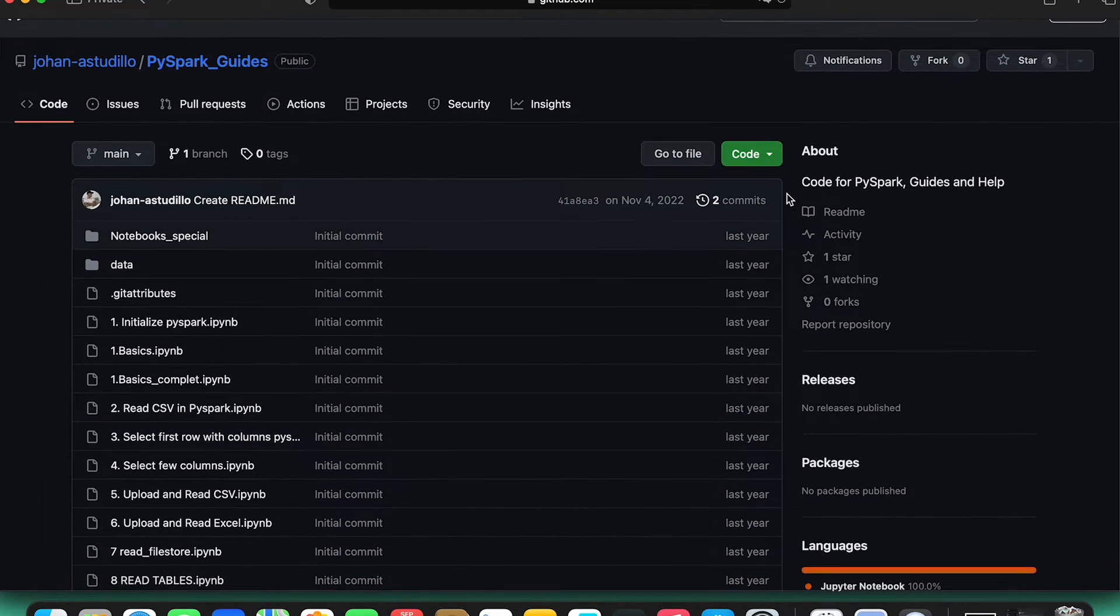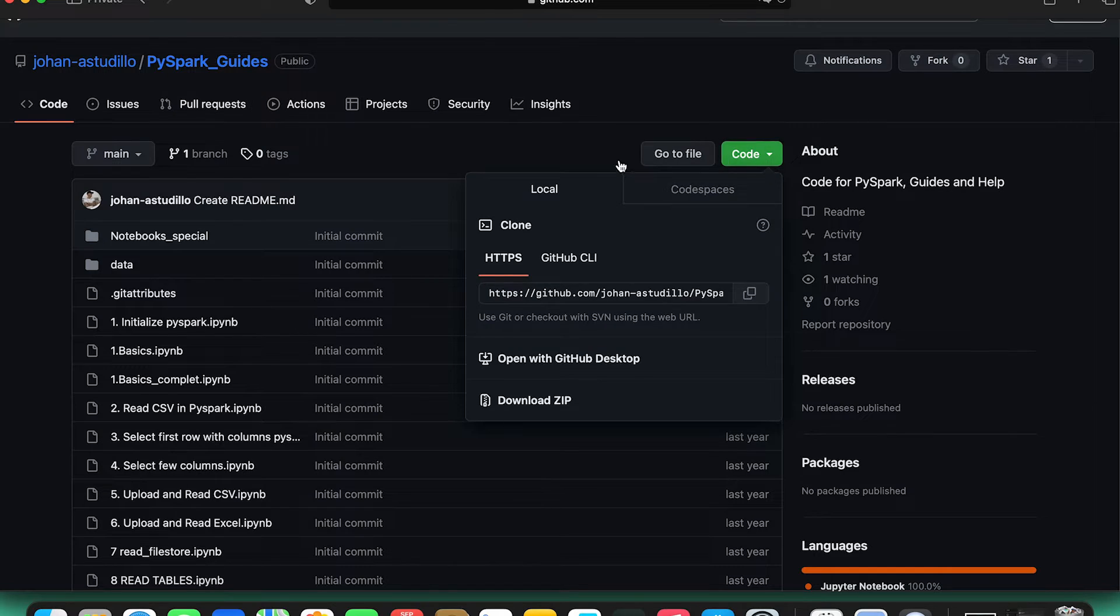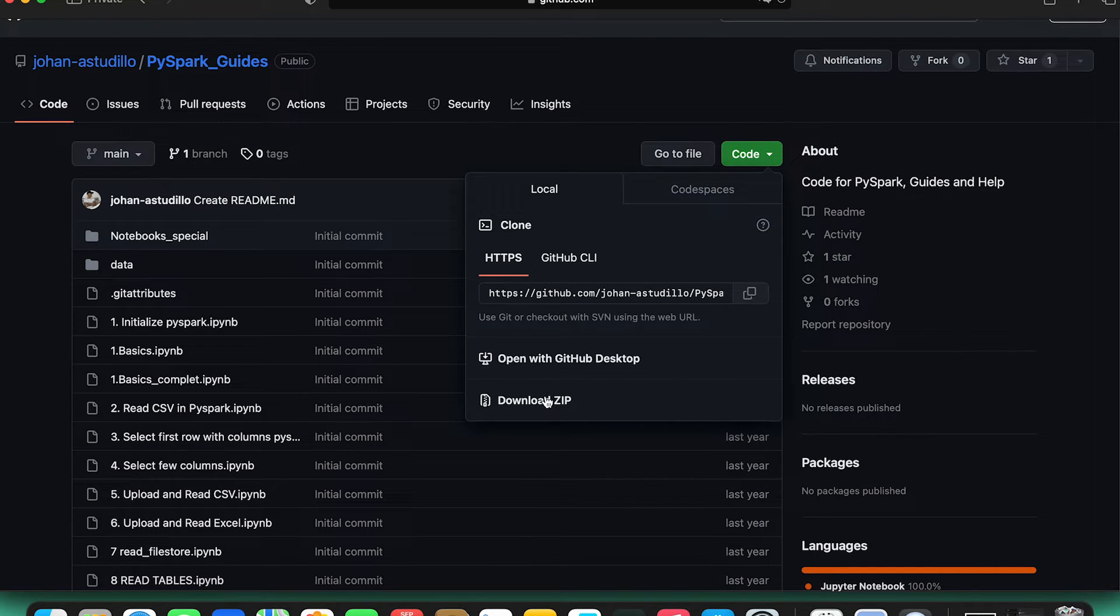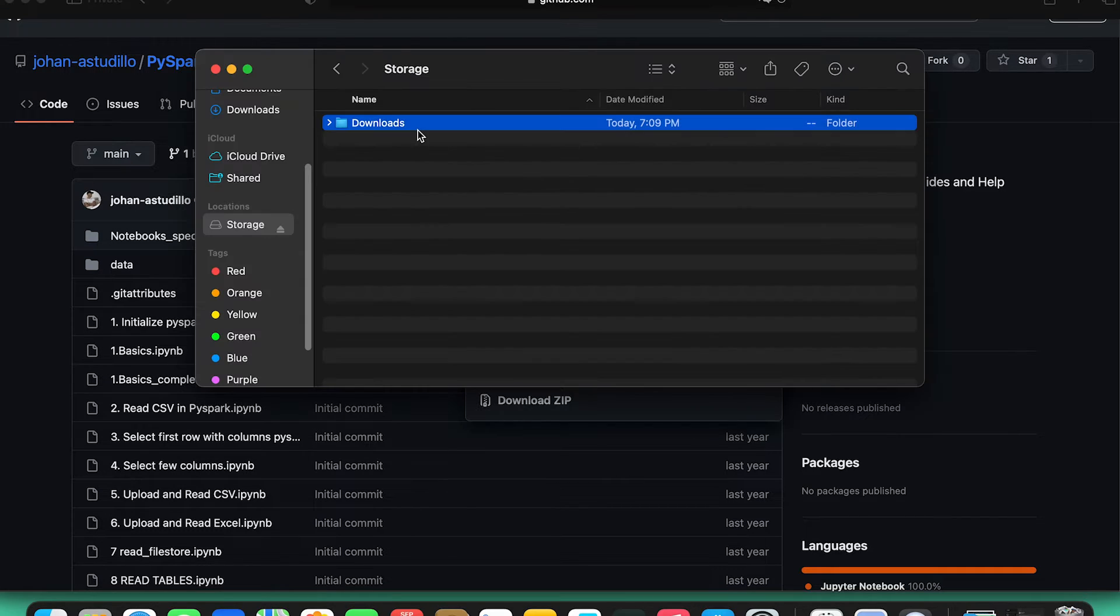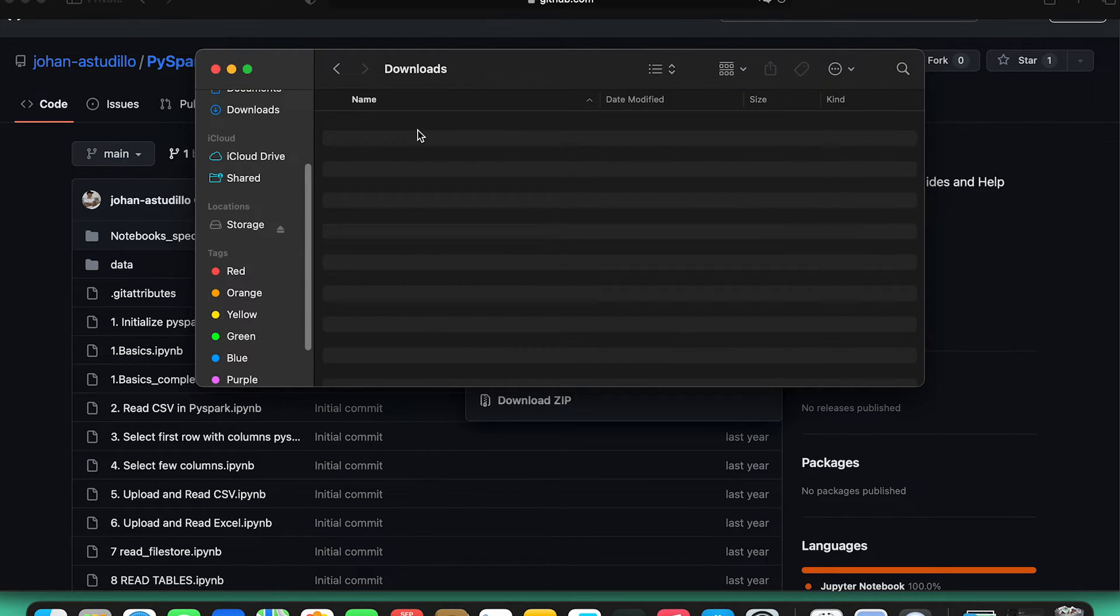Finally, I will download a file from my GitHub for educational purposes. Here it is, downloading. Take a look, the file has been downloaded to my desired folder.